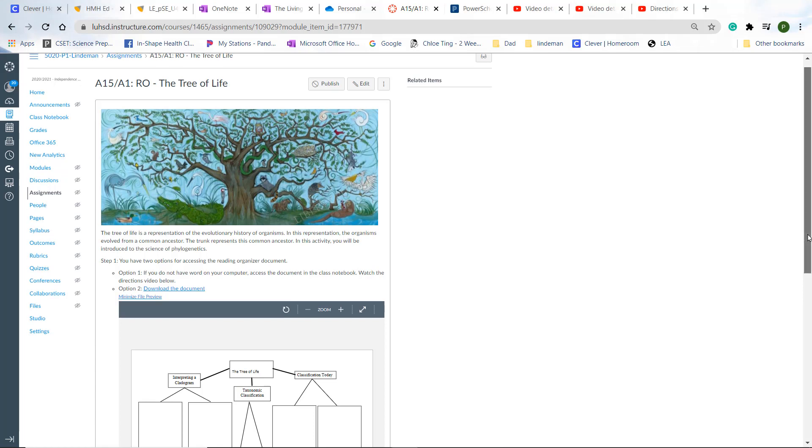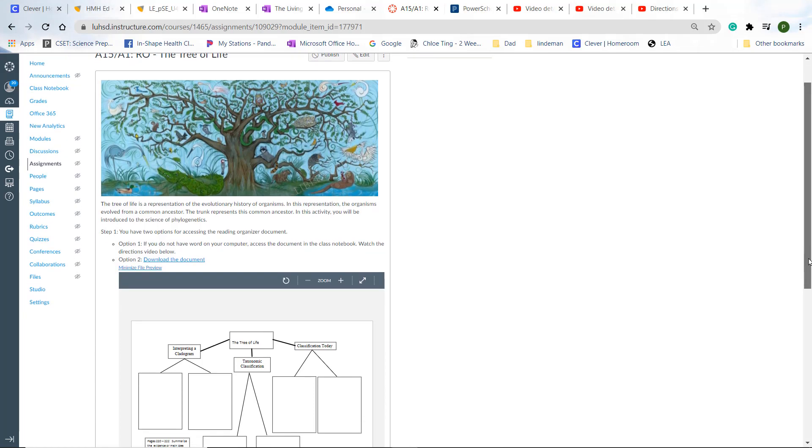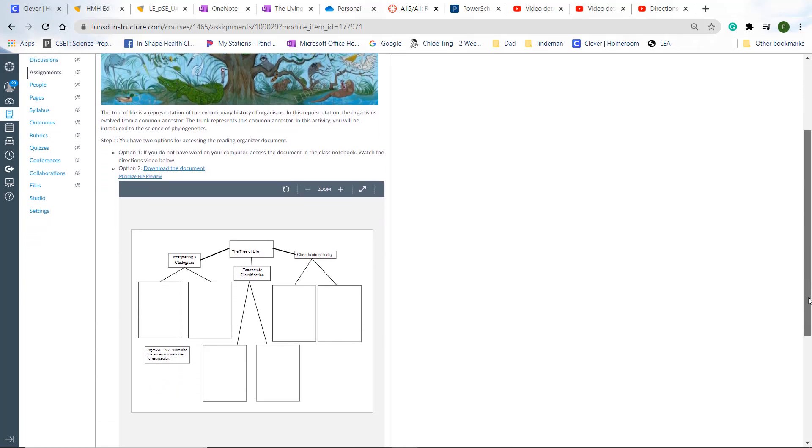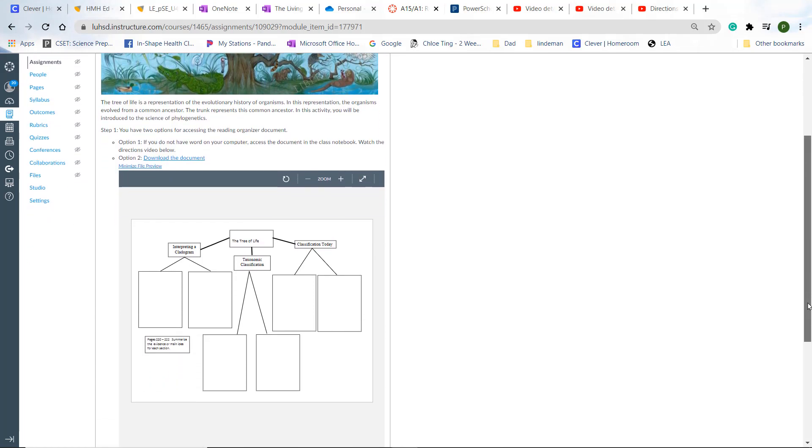There are two ways you can access this student reading organizer. One is you can download it and it looks like this, but you'll need to have Word so you can type into these boxes. Otherwise, you may not be able to type into these boxes.